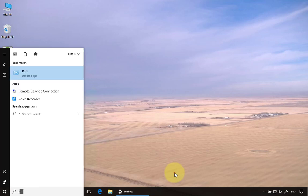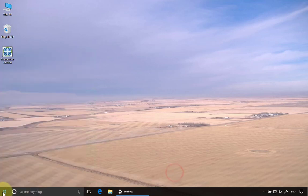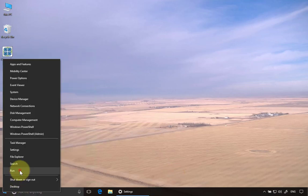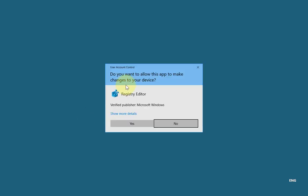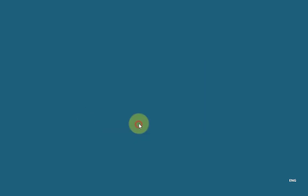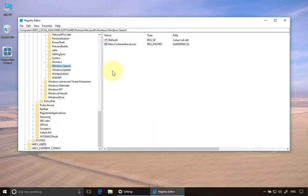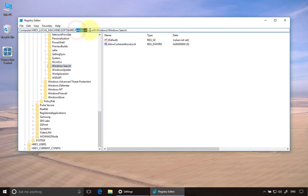So I'm going to right click here and click Run instead. Type in regedit and then I'm going to go to this path which is HKEY_LOCAL_MACHINE\Software\Policies\Microsoft\Windows\Windows Search.